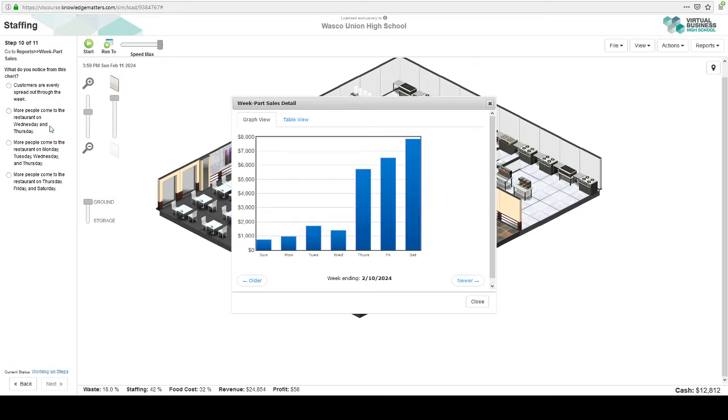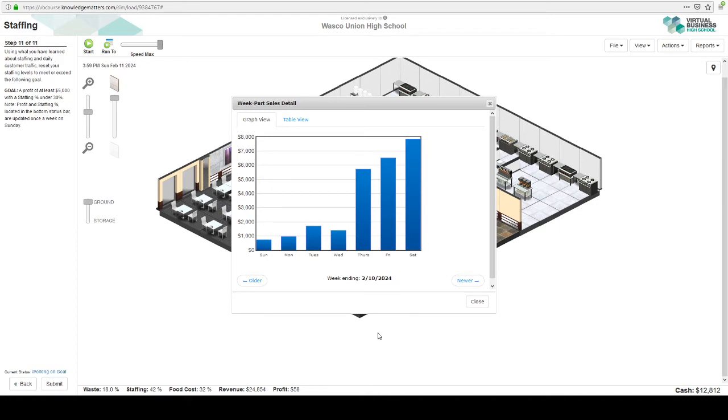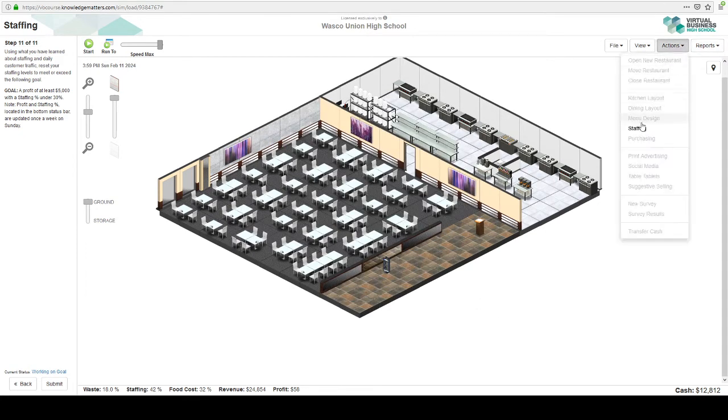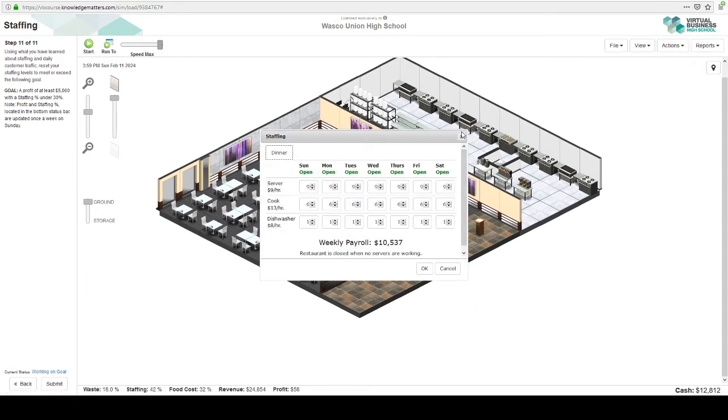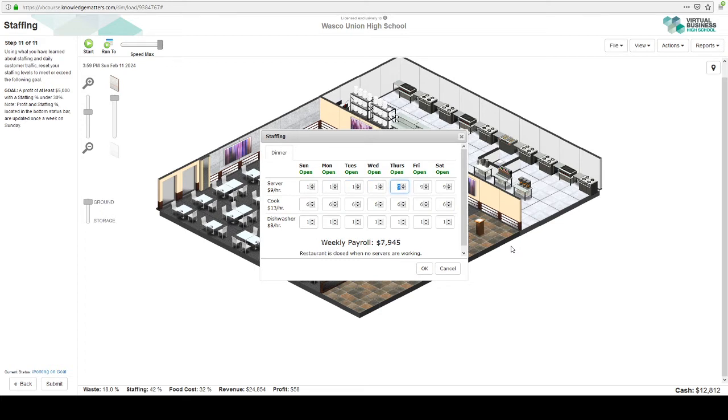More people come to the restaurant on Wednesday and Thursday. No. More people come Monday, Tuesday, Wednesday, and Thursday. I don't think so. More people come Thursday, Friday, and Saturday. Okay, yep. So what does that mean to us? Obviously, we need more staff Thursday, Friday, and Saturday. So let's go to staffing.